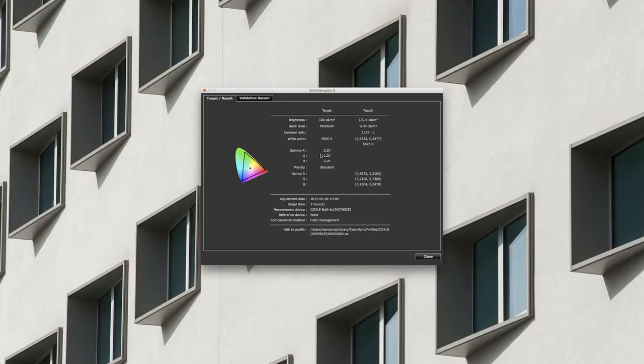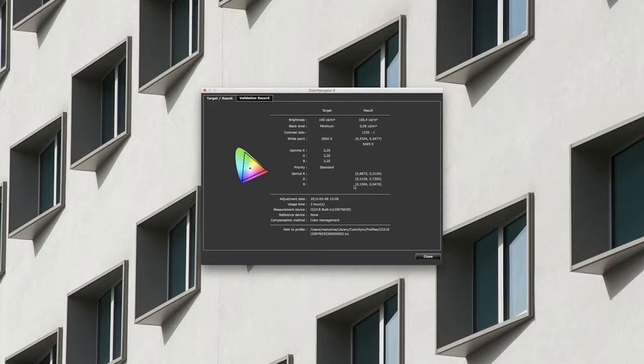Una serie di impostazioni predefinite che istantaneamente permettono di passare da certi parametri di visualizzazione ad altri.